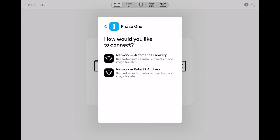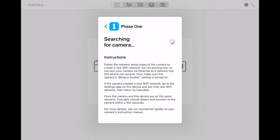In here we have the options to connect automatically or to enter the IP address manually. For this example we'll use the automatic discovery.